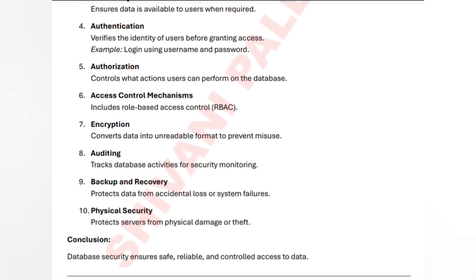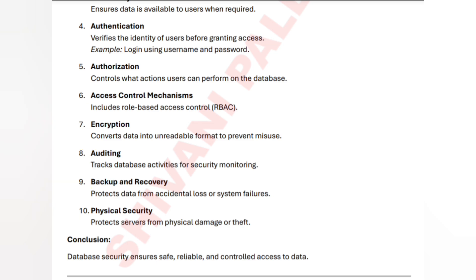Auditing monitors whatever activities are happening in the database. Physical security protects from damage or theft. Backup and recovery allows you to get back your data if it is lost for any reason. These are the key concepts of database security.